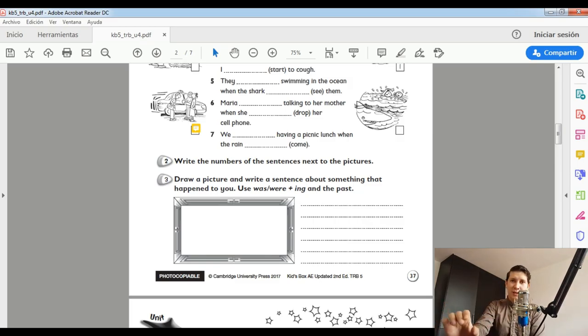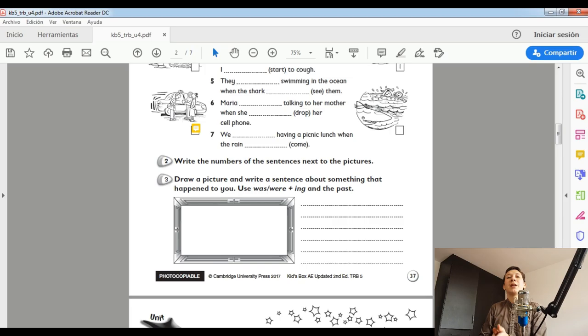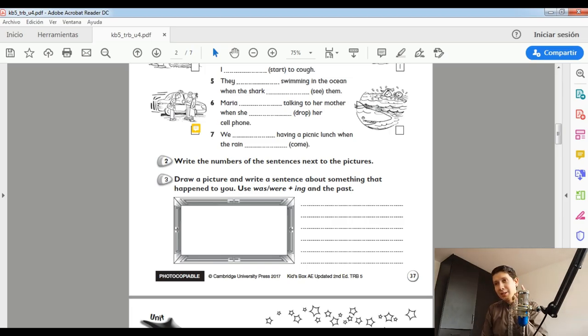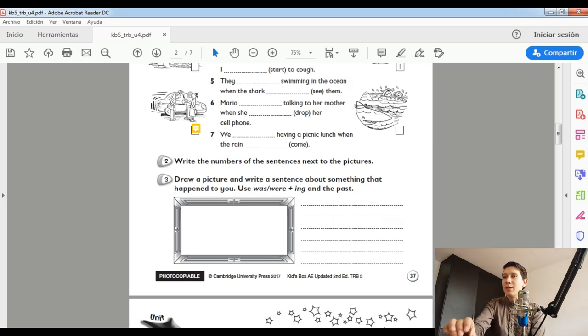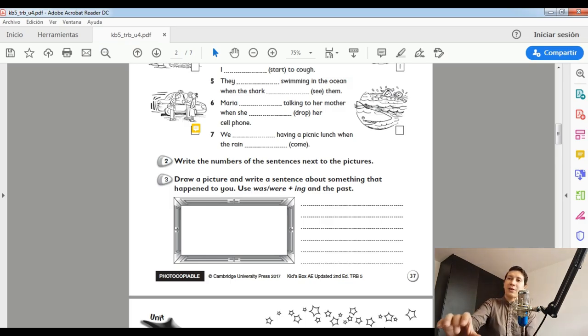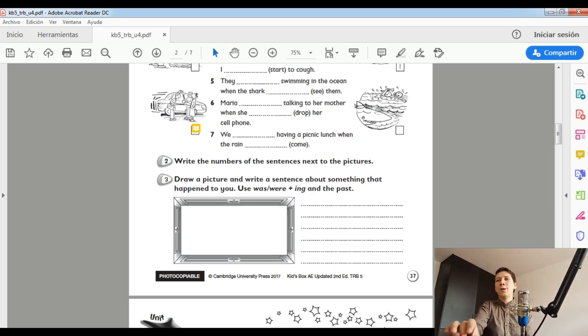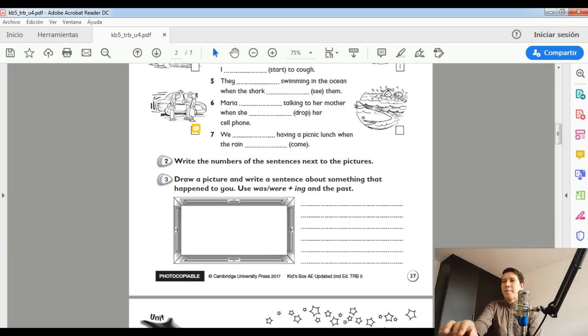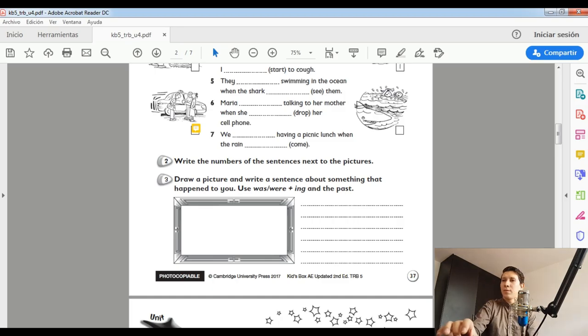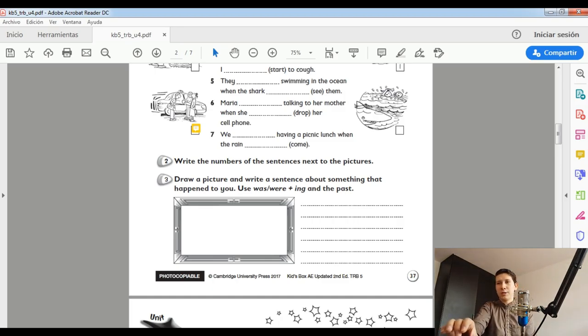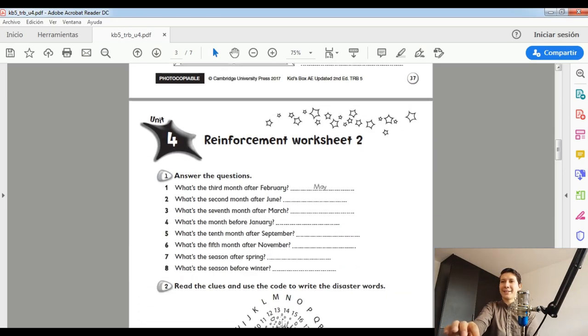Tienes que usar Wasware. Las fórmulas que hemos tenido hasta la saciedad, por favor, revísalas. Revisémoslas. Si no nos acordamos, búsquenlas en YouTube. Pero es necesario que utilicemos las fórmulas. Perfect. Después de que tú termines de dibujar, escribes aquí las oraciones. How many sentences? Let's say four sentences. Four sentences. Van a ser cuatro oraciones en pasado progresivo. Awesome.